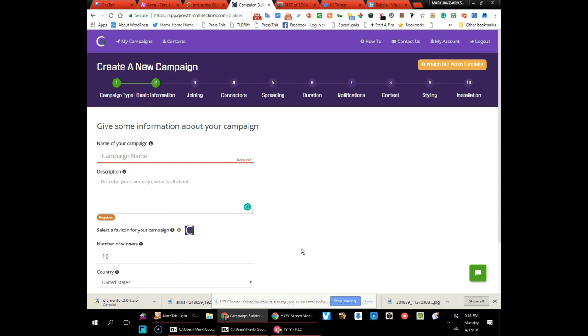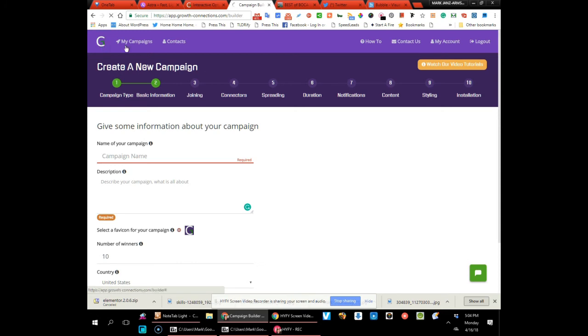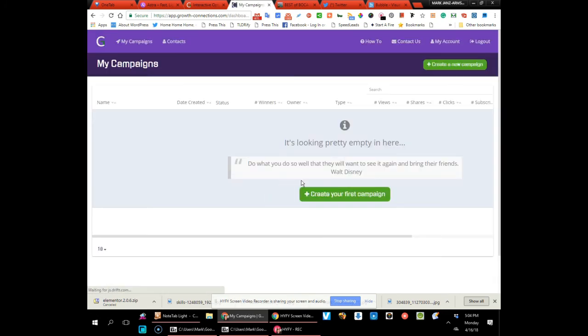But right now you can get it for free—unlimited. You can get unlimited signups in here and it's all connected with your either MailChimp or GetResponse, any of your autoresponders. You'll be able to connect through here.